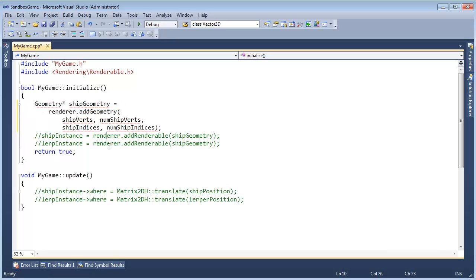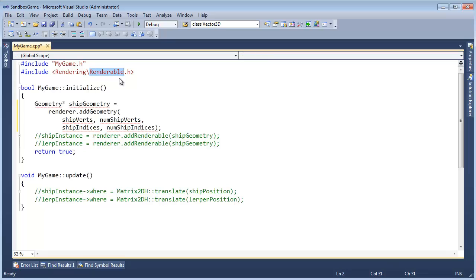I'm actually going to comment this back in. It wants to know what a geometry pointer is. I'm not sure why we have, I'll probably just put that up there for demo purposes. I'm going to pound include geometry now.